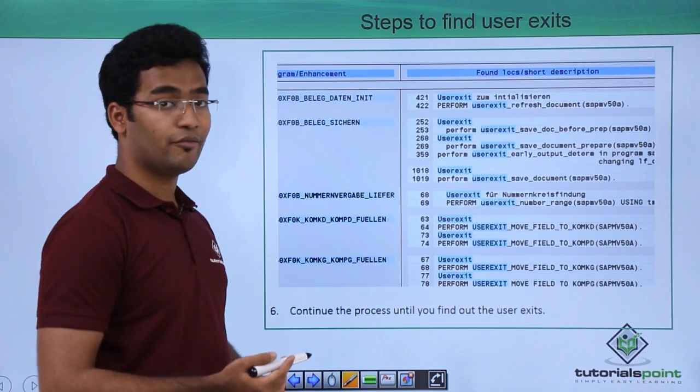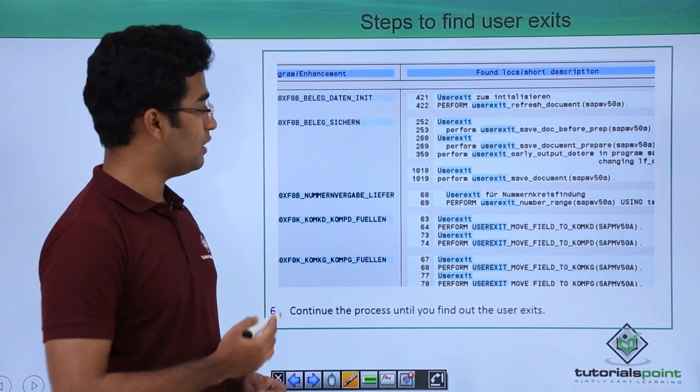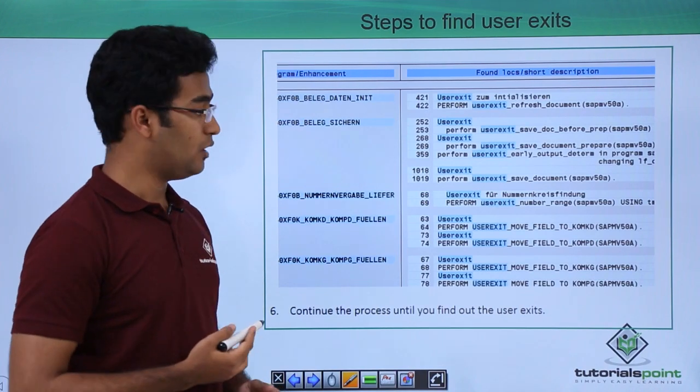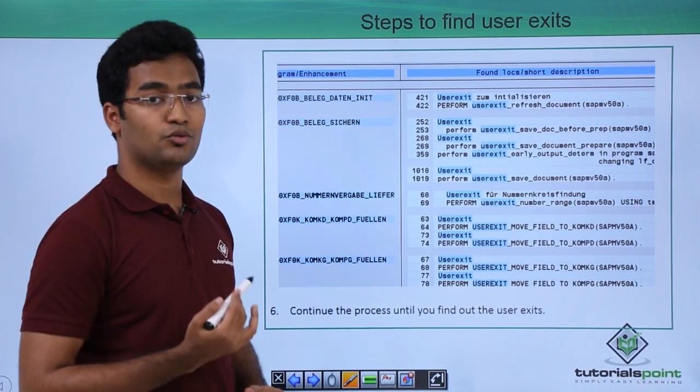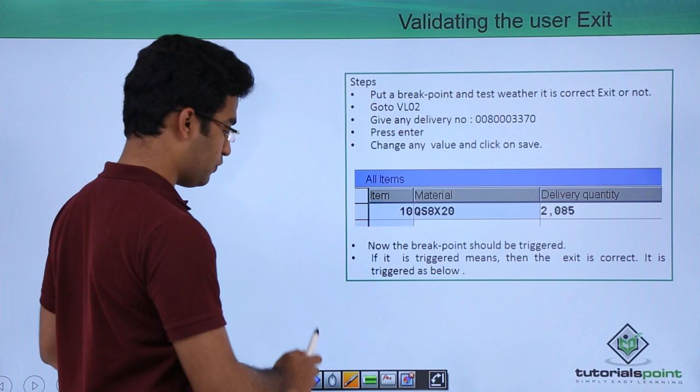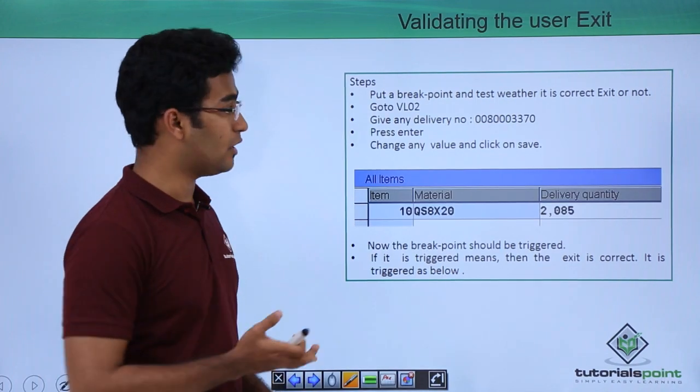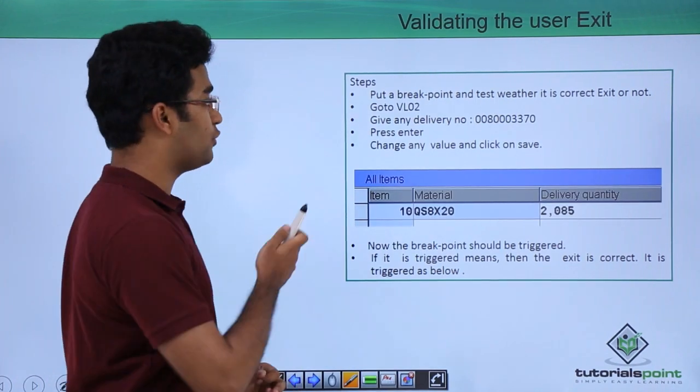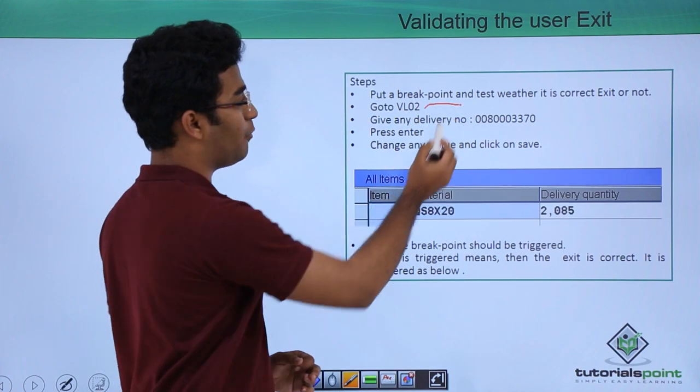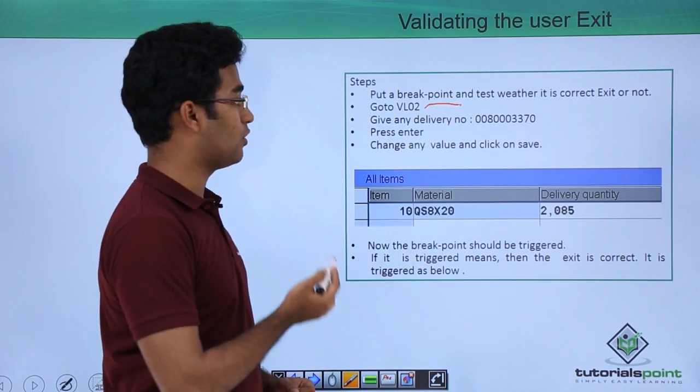After pressing enter we will get this particular screen where we are getting multiple function modules. We have to select the function module which suits better for us. Once we have found our user exit now we have to validate it. For that we have to put a breakpoint and test whether it is okay or not.